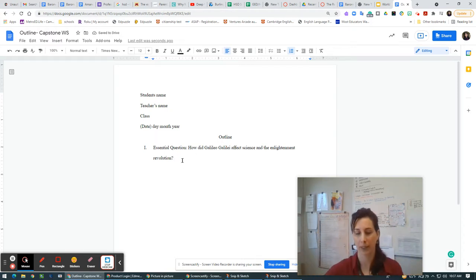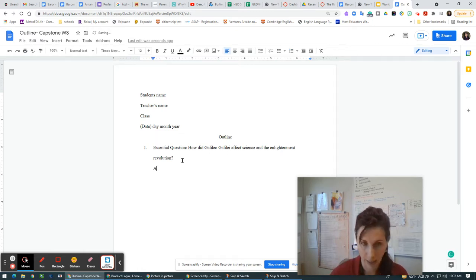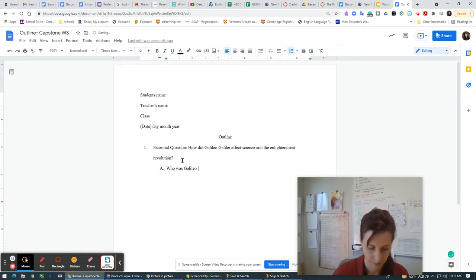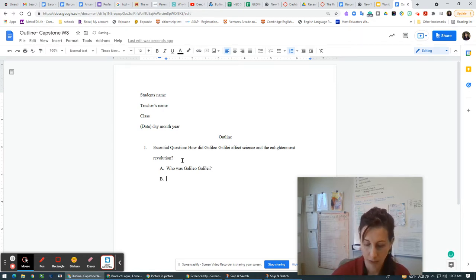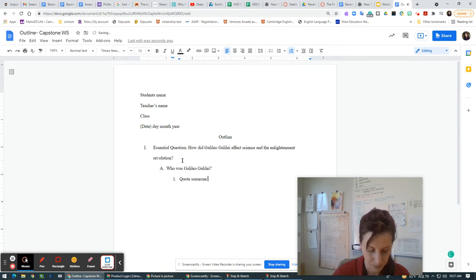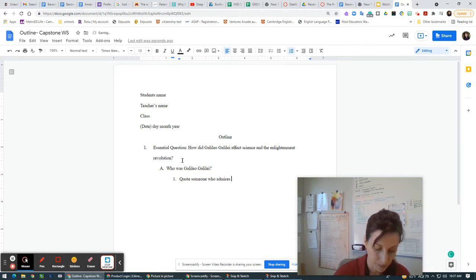A very huge topic. So the first thing I would do in my Roman numeral A is I would answer the question: who was Galileo Galilei? And I would have a quote here — I would quote someone who admires him and has researched him.